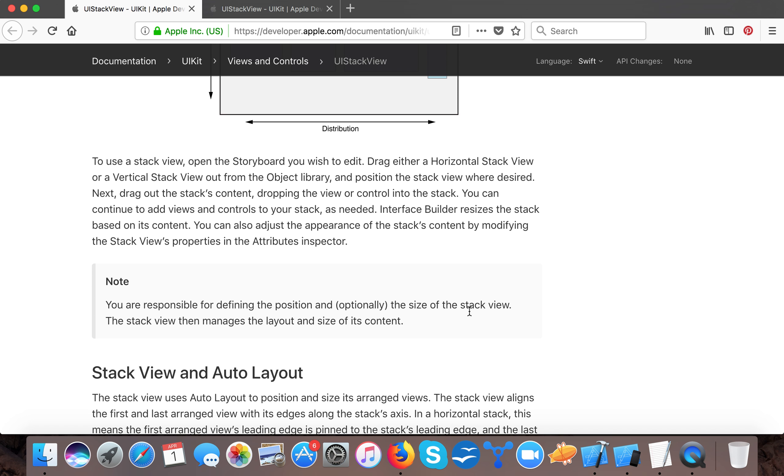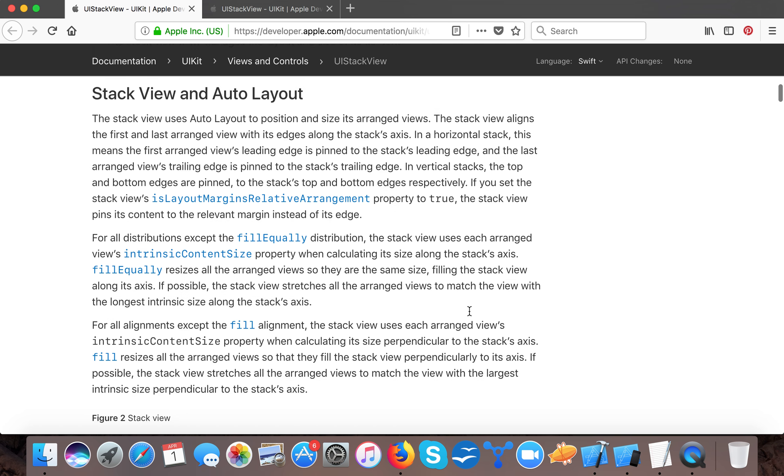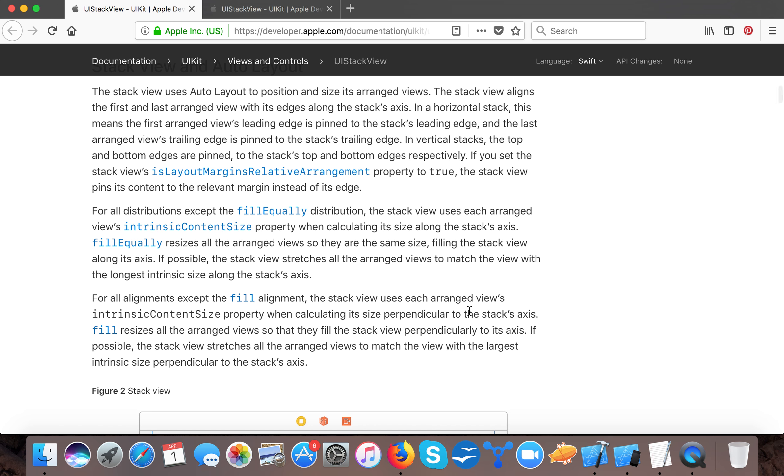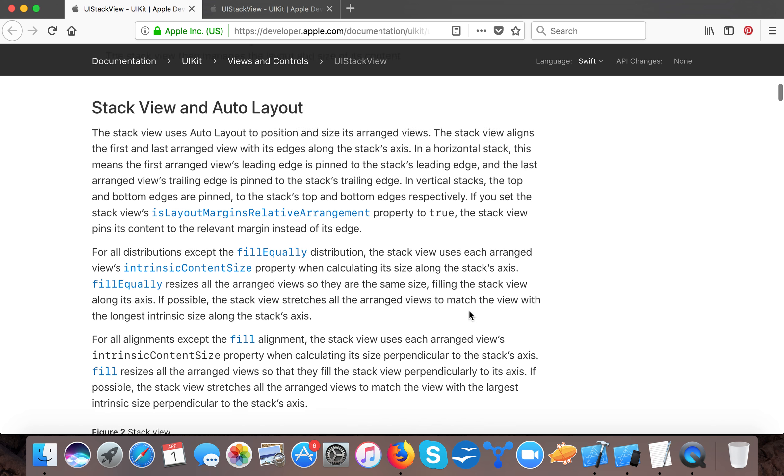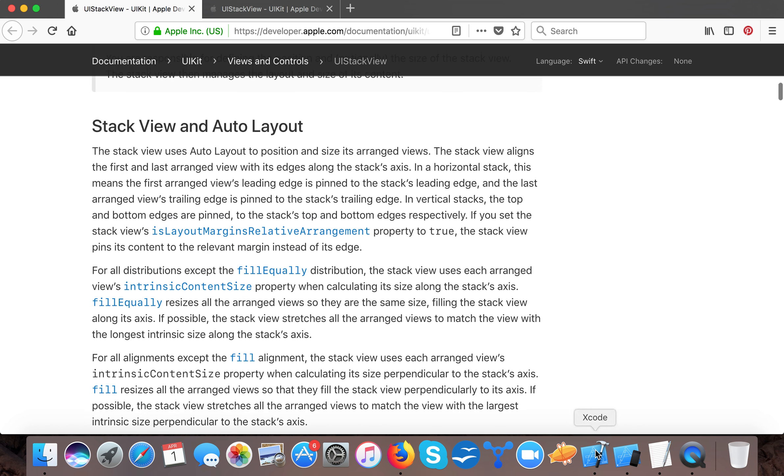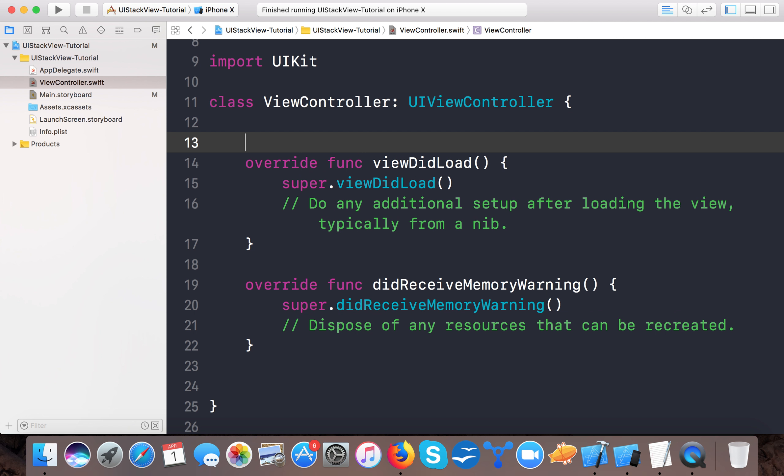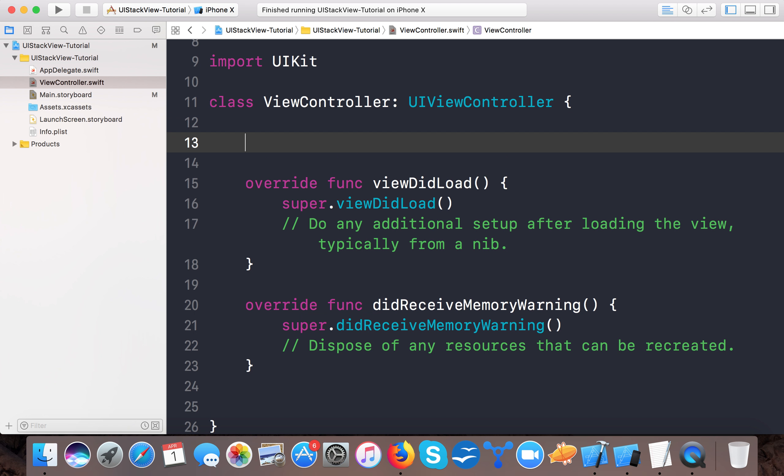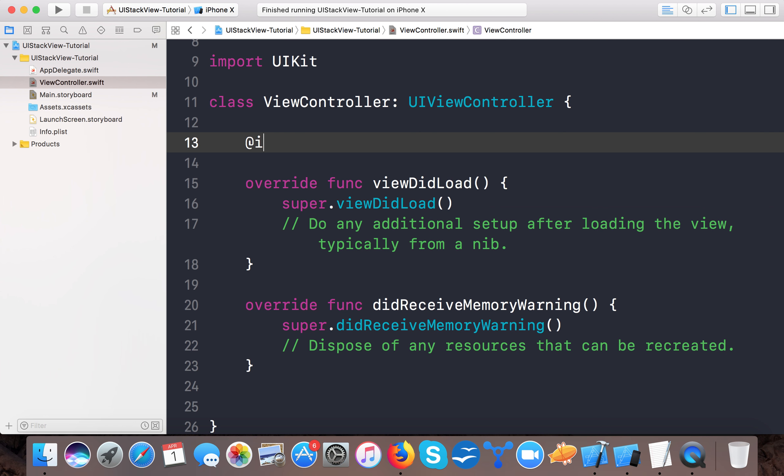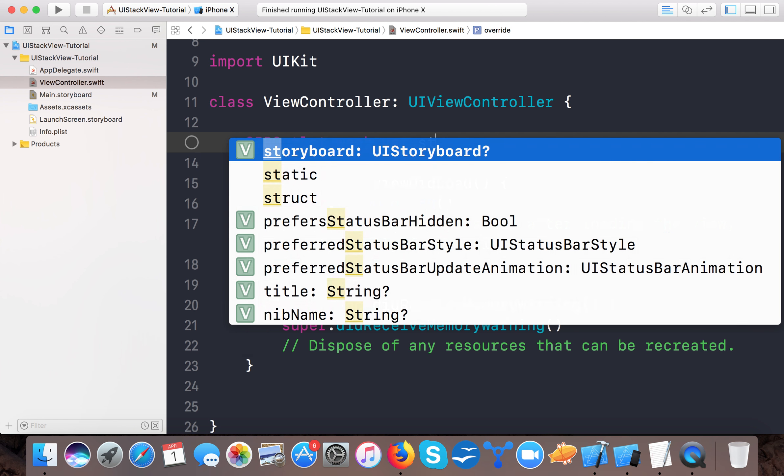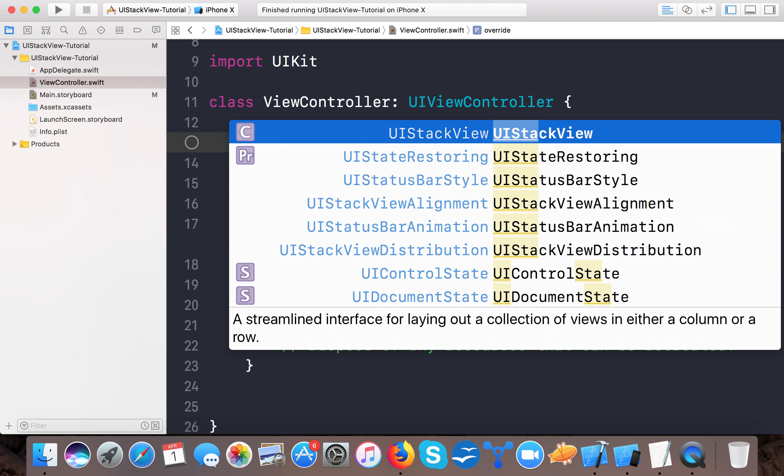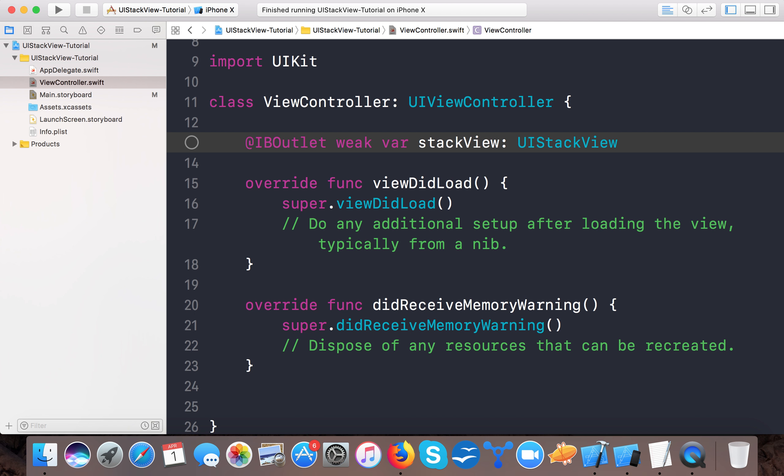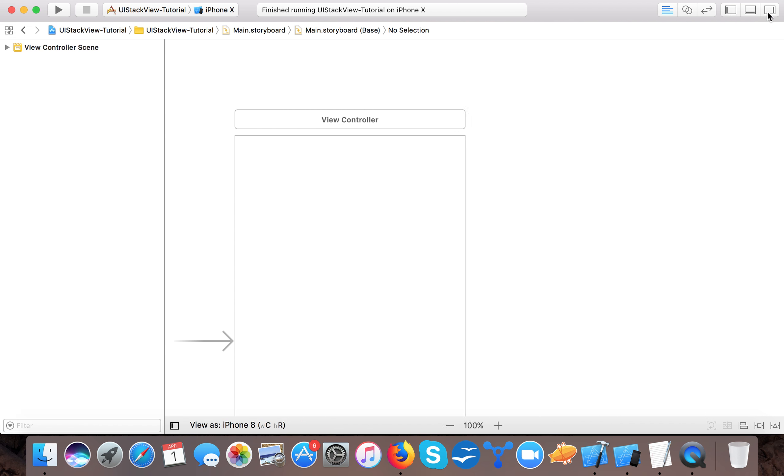The stack view then manages the layout and size of its content, so we don't need anything else. Let's see how the UIStackView works and let's see it in examples. Open up your Xcode and here first we'll create an IBOutlet for our stack view.